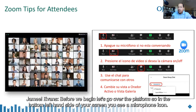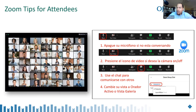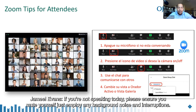Before we begin, let's go over the platform. On the bottom left-hand side of your screen you see a microphone icon. Click that to unmute yourself. Click it again and you'll see a red slash — that's how you know you're muted. If you dialed in over the phone, you can unmute with star six. If you're not speaking today, please ensure you mute yourself to avoid any background noise or interruptions.